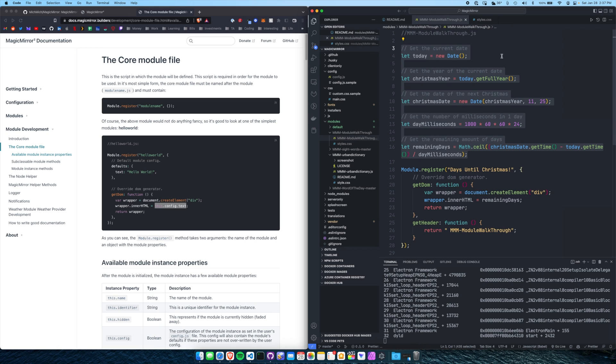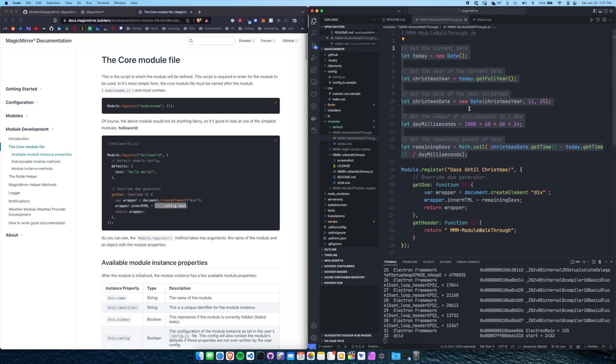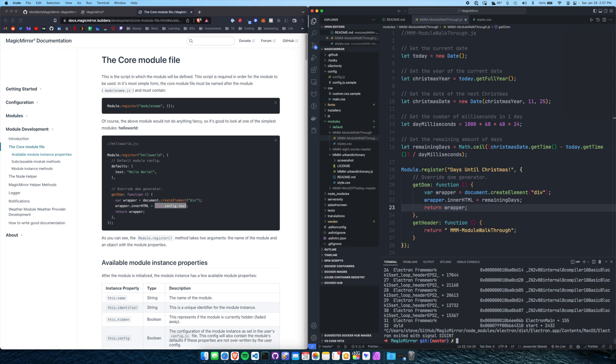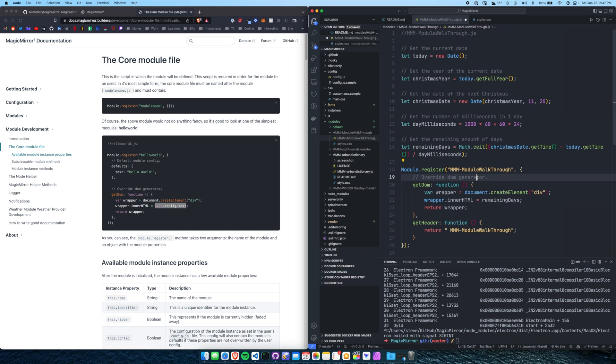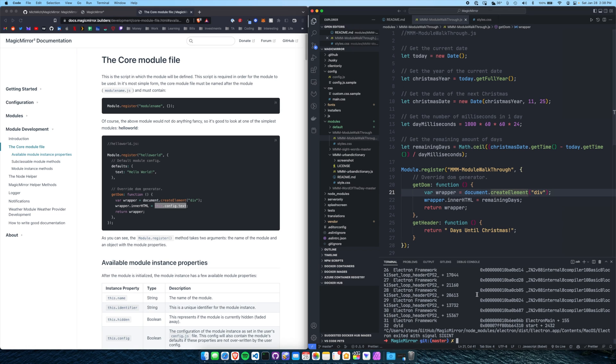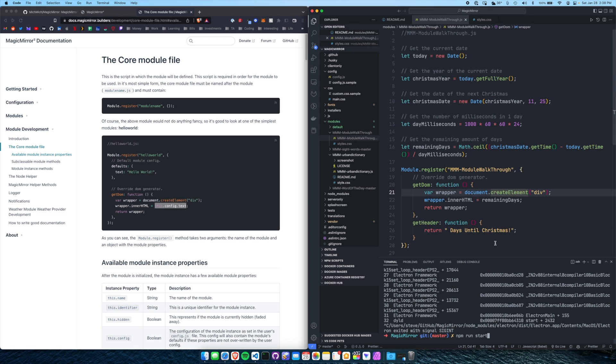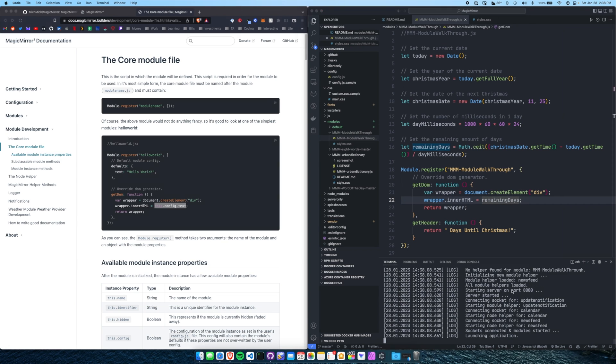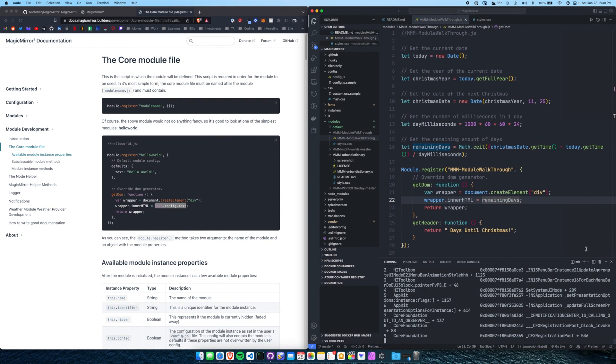So here's an example of getting today's date and comparing it to when Christmas is. I just found this JavaScript online, there's probably an easier way to do this. But the remaining days until Christmas is set to this variable. If I restart the server, I also updated the header here. Where's the header? Oh, that's wrong. Where is the header? Here we go. Updated the header, I changed the inner HTML variable to the remaining days. Let's run this and we'll see if this works. Days until Christmas 331. Awesome.